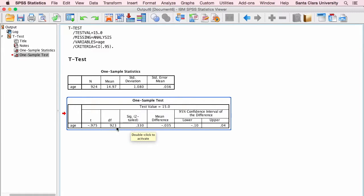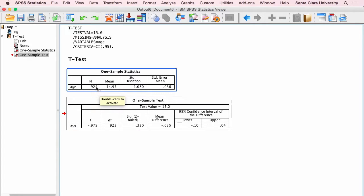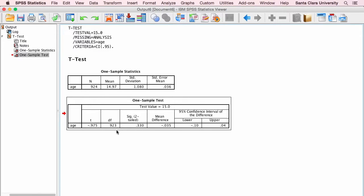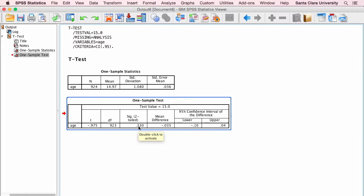And our degrees of freedom for a one-sample t-test is the sample size minus 1. So 924 minus 1 is 923. And this t-value with that degrees of freedom is not statistically significant.